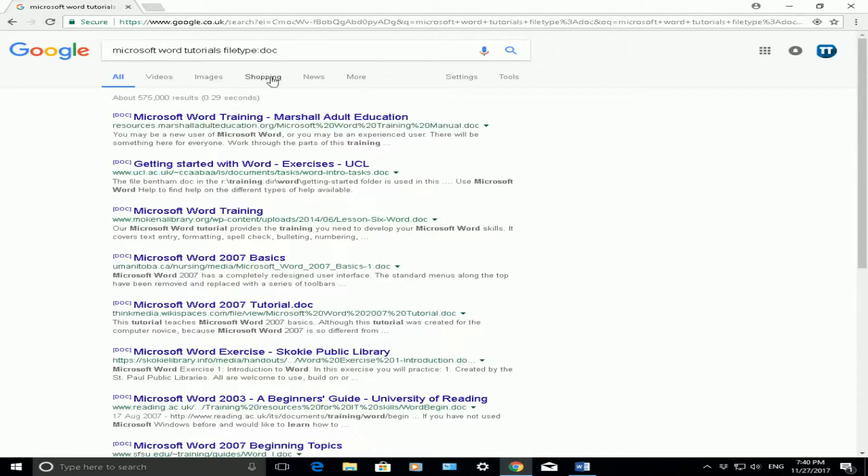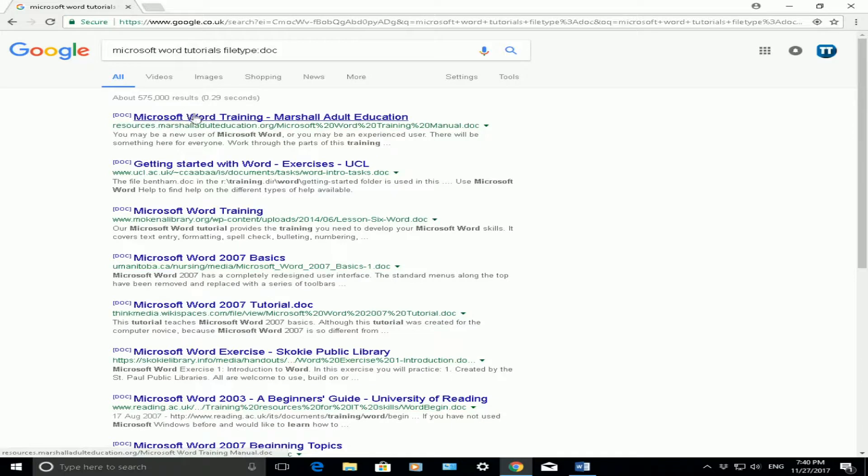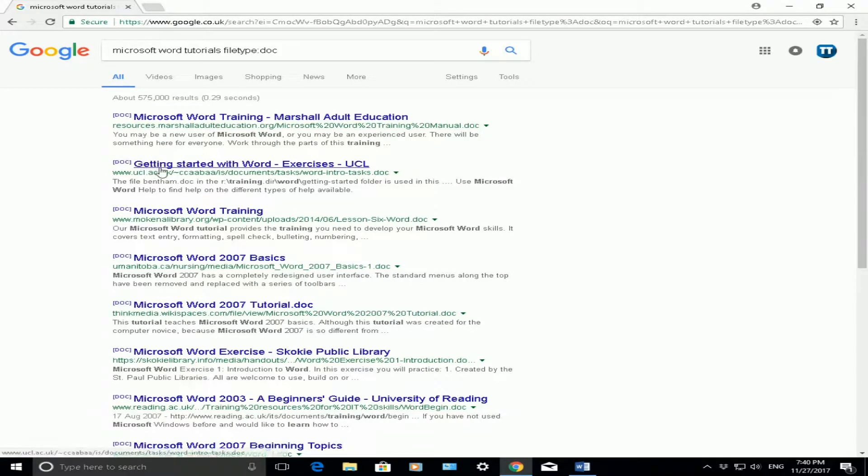So if I click on enter, what it will do, here we go, you can see in brackets DOC, that's a Microsoft Word training guide. The second one is a DOC file again, getting started with Word exercises.